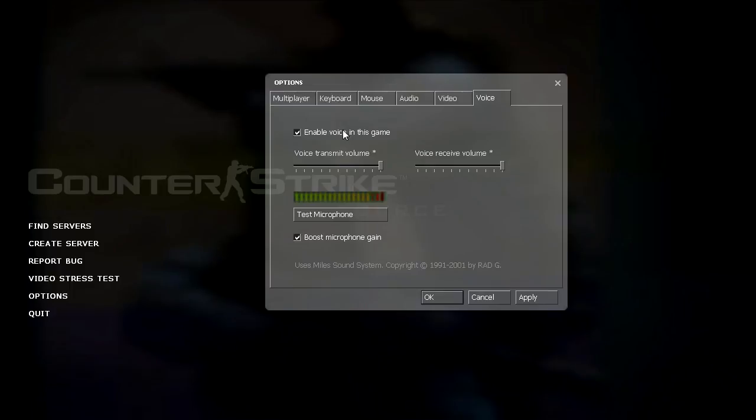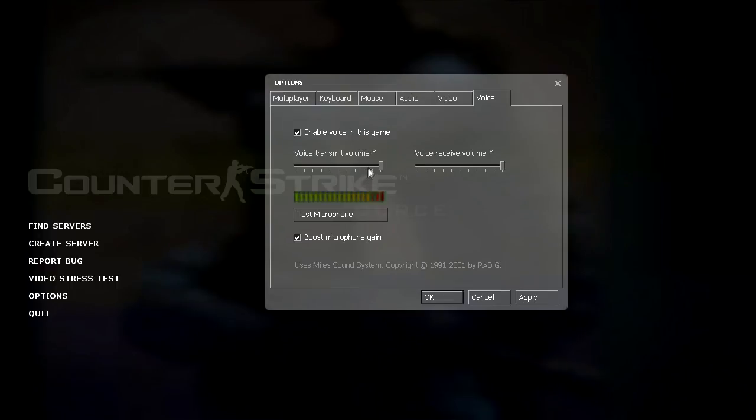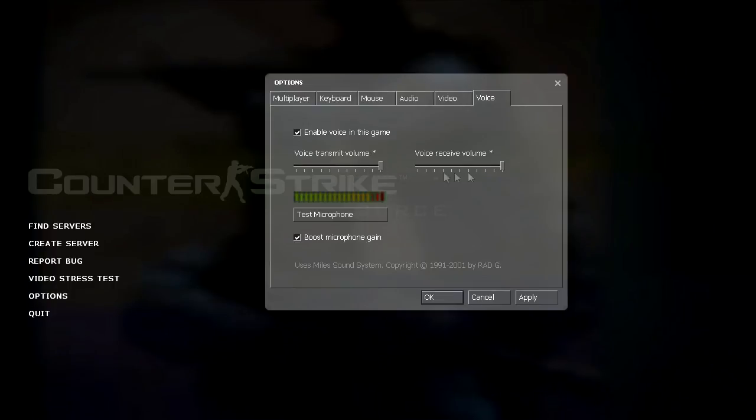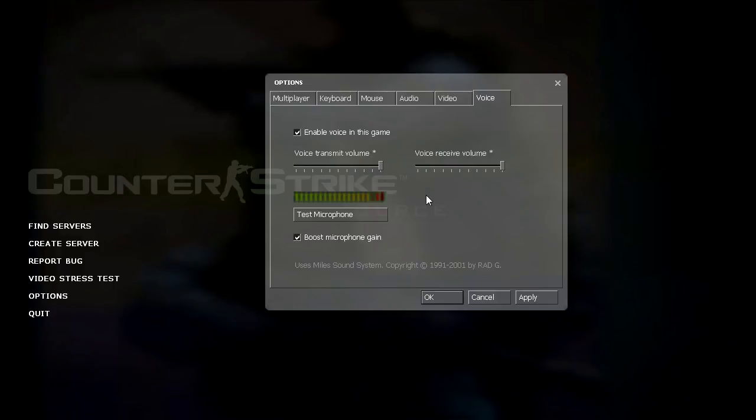If you want to talk in game or under the voice tab, if you want to talk in game or you want to hear other people talk, check this box. Voice transmit volume and voice receive volume I both have all the way up. Transmit is how loud your voice is to other people. Receive volume is how loud other people's voices are to you.